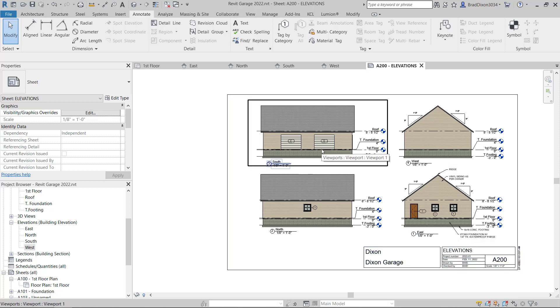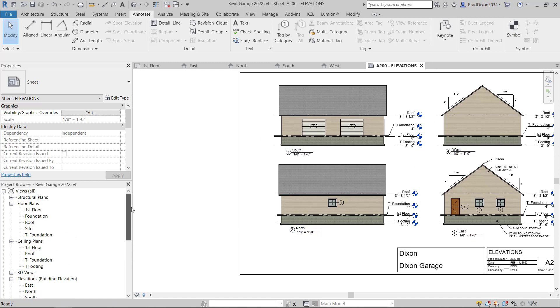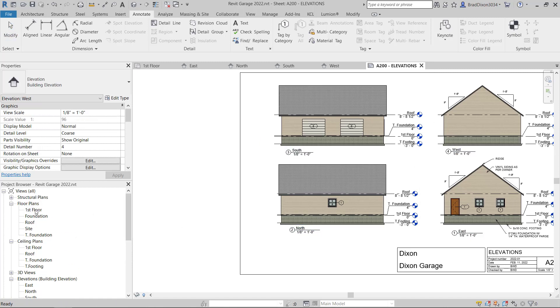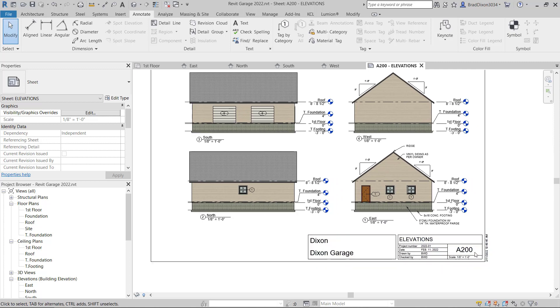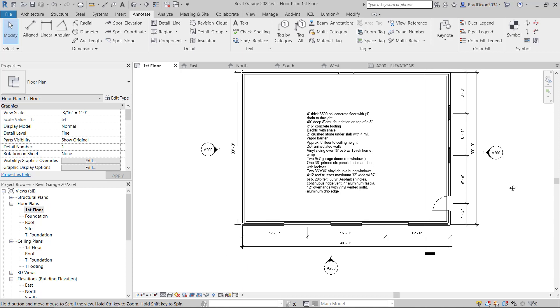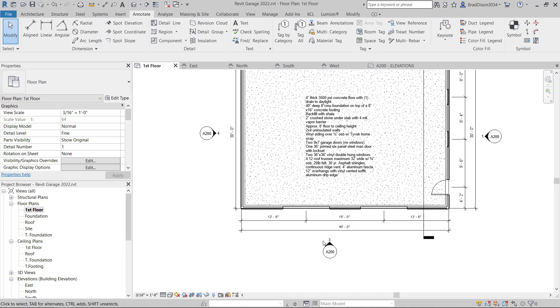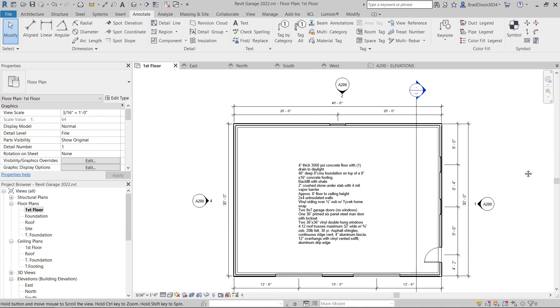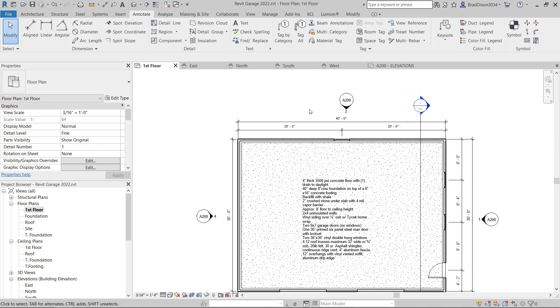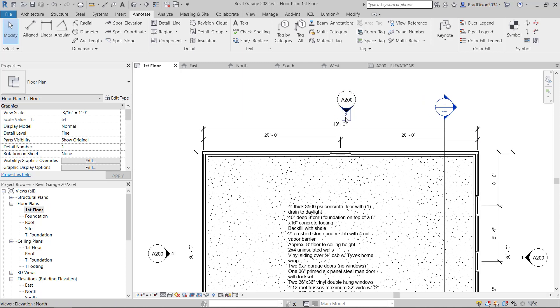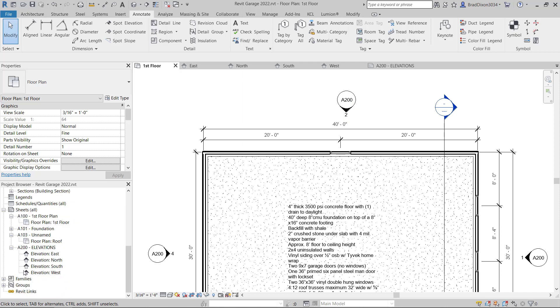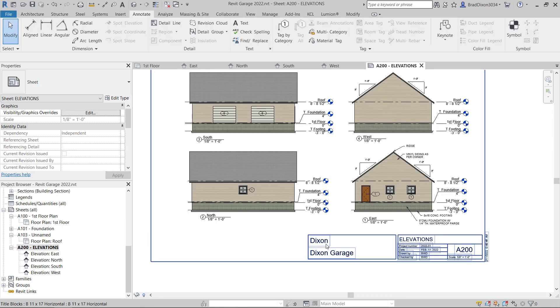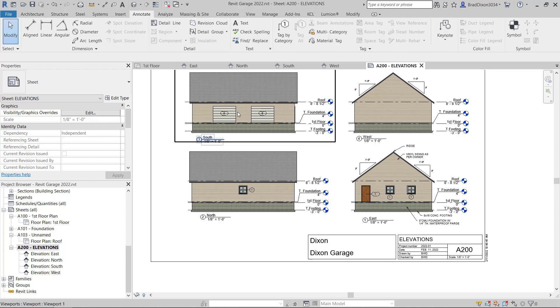One last thing that I wanted to show you is at the beginning of the video, I said that the elevation symbols would be populated once these elevations were actually on a sheet. If we go back to our first floor plan, you can see these are numbered as I put them in. One, two, three, and four. And they are on sheet A200. If I'm on the floor plan and I'd really like to see what this side of the building looks like, then I know that I need to go to sheet A200 and look at drawing number two. That's a basic way of coordinating the drawings.